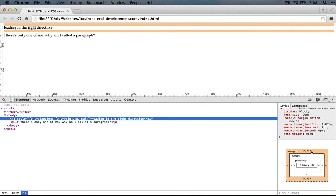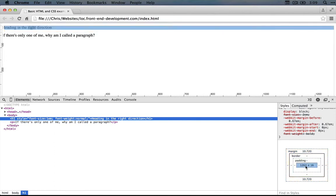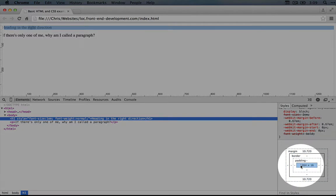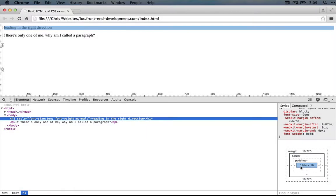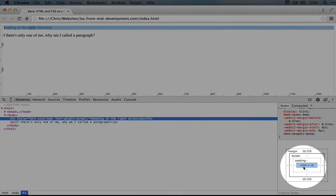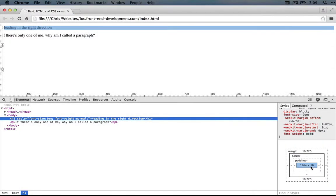So what this is doing is showing us the various layers around the box that is our element. So the middle part here, the blue part, is the element itself, the size of it. You can see that it stretches all the way across, which is 1,264 pixels. And then it's 16 pixels tall.